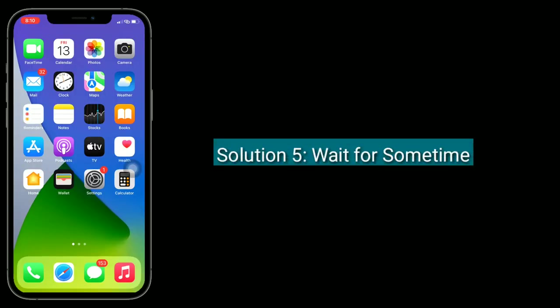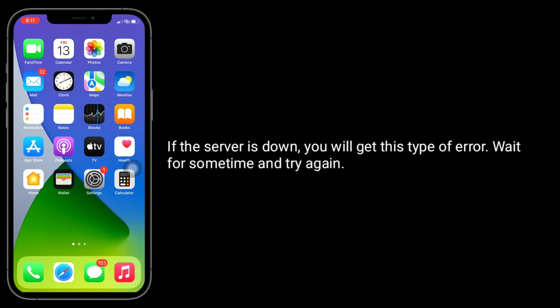Solution 5 is to wait for some time. If the server is down, you will get this type of error. Wait for some time and try again.